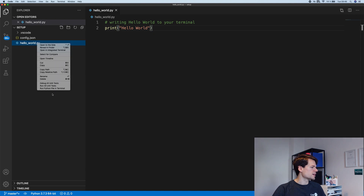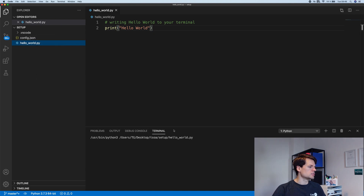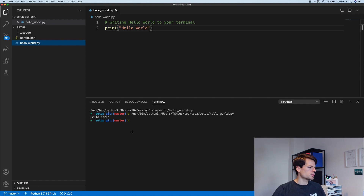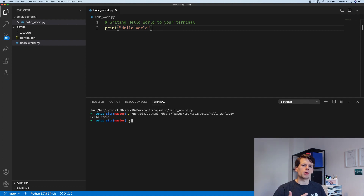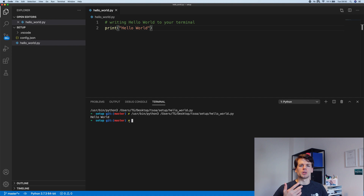We can also execute the Python files in our internal terminal. And it's really important to start with, because it's super easy. We're going to talk about the PowerShell and command prompt on Windows, as well as the terminal on Linux and Unix operating systems like macOS.